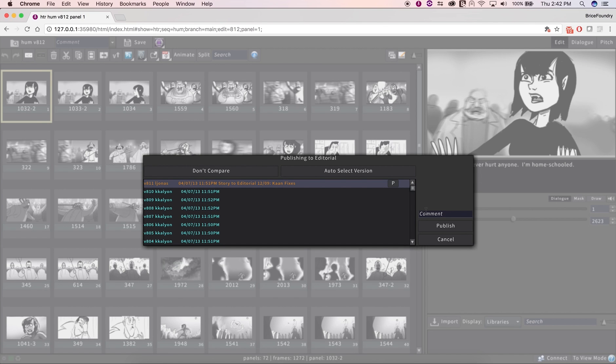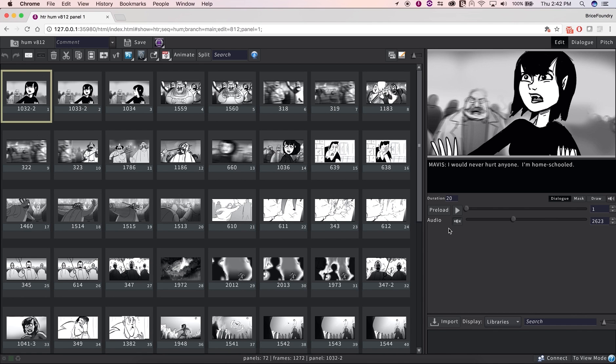You can use the following dialog to enter a comment and click on the Publish button, at which point Flix will start generating AAFs for every panel that hasn't been imported in the editorial yet.